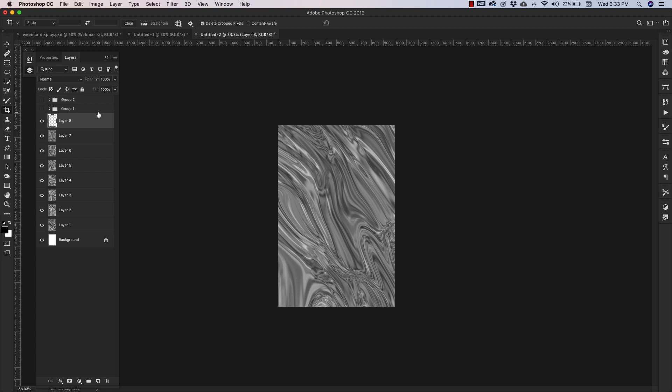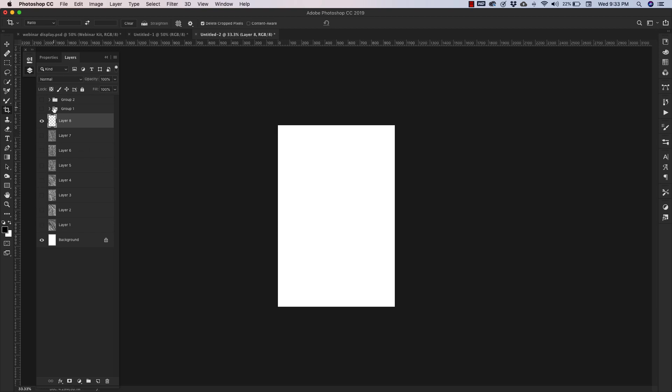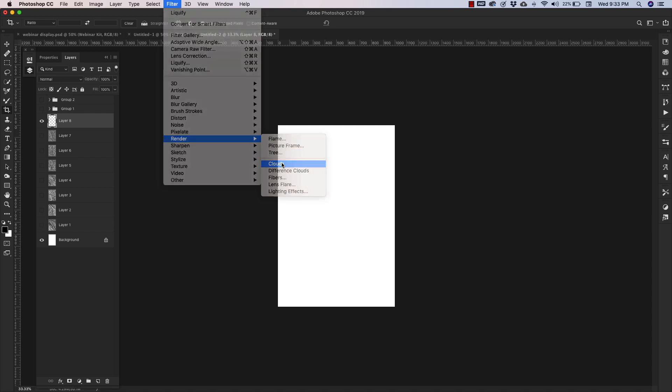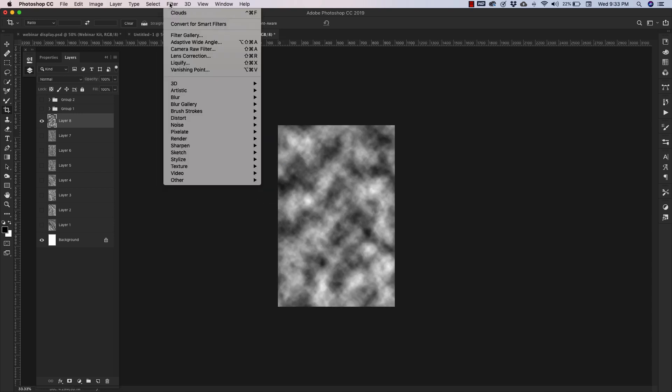I'll show you the settings that I have here in a little bit. I just want to go through how to create something like this first, and then I'll show you all of the different settings that I used. So the first thing you want to do is make sure that you have your foreground and background colors default to black and white. If you don't, you can just click on this little icon and that will do that for you. From there, we're going to come up to Filter, Render, and Clouds.